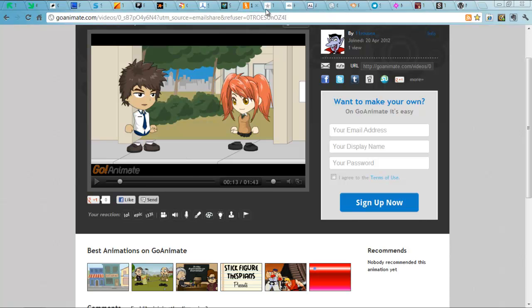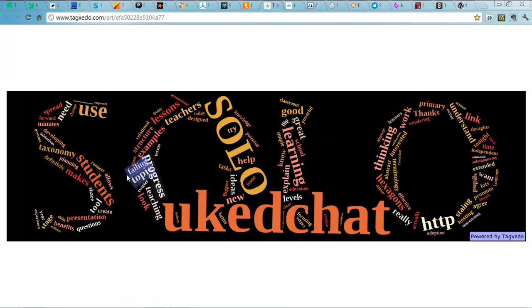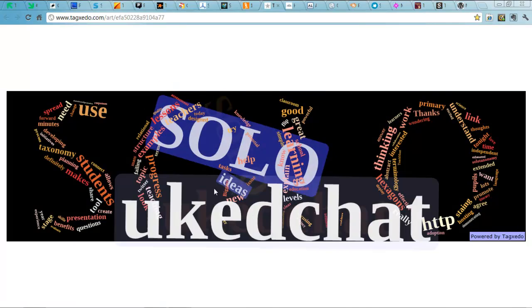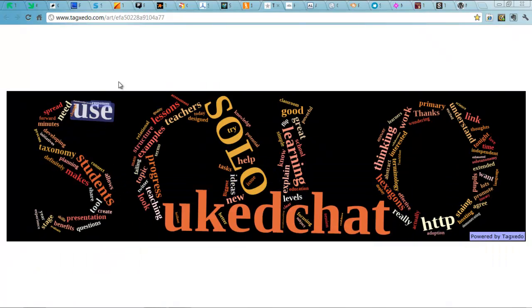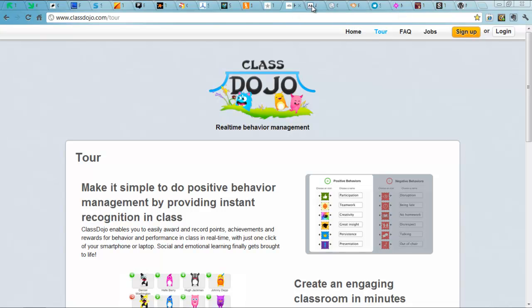Next up, Tagxedo. Make really cool word clouds better than Wordle in so many different ways. Definitely worth a look. ClassDojo. Real-time behaviour management. Really good again.